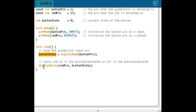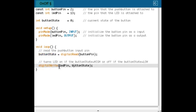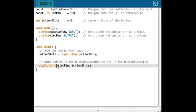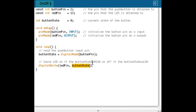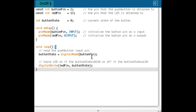And the only thing I have to do then is to write that button state value to pin number 13. So I'm going to write zero, then the light is off. And if I write a one, the LED is on. That's it.